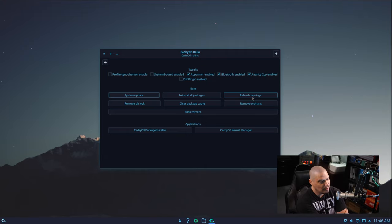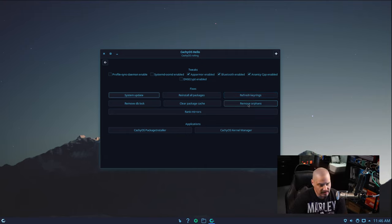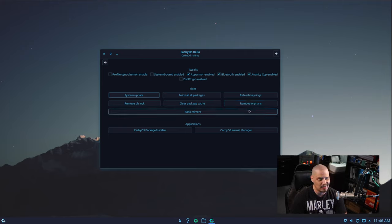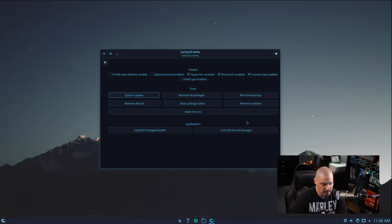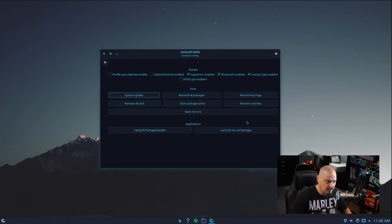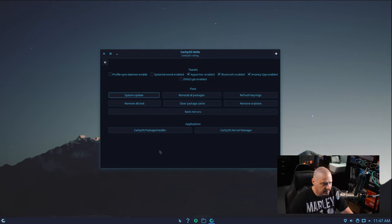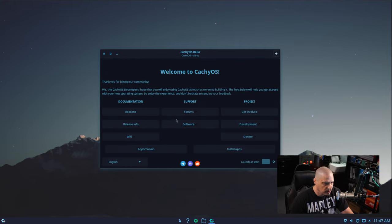A lot of these commands — like the command to remove orphaned packages — are not obvious. It's a convoluted, lengthy command with a lot of flags. So having a graphical way to do this is helpful. There's also a button for ranking the mirrors. I like this.